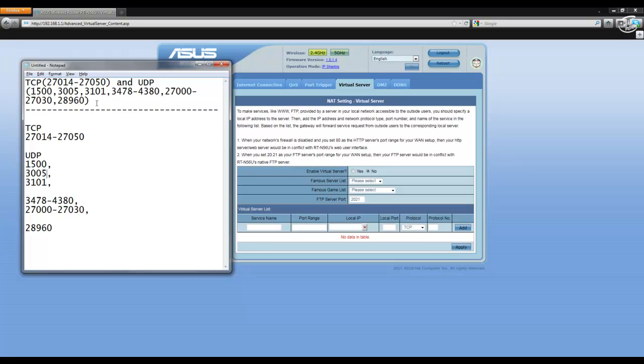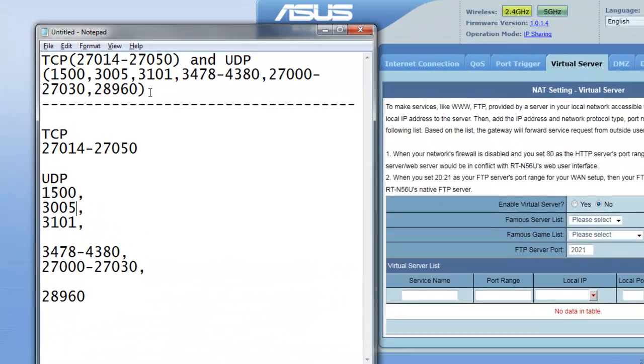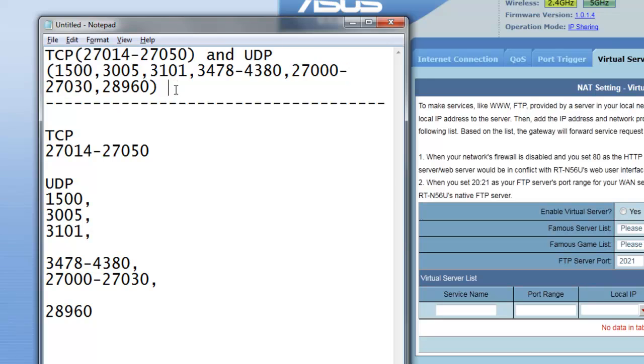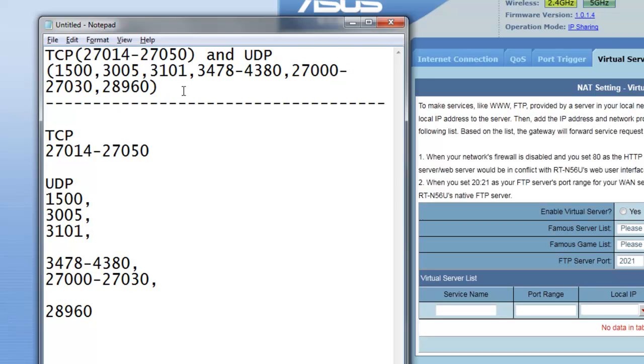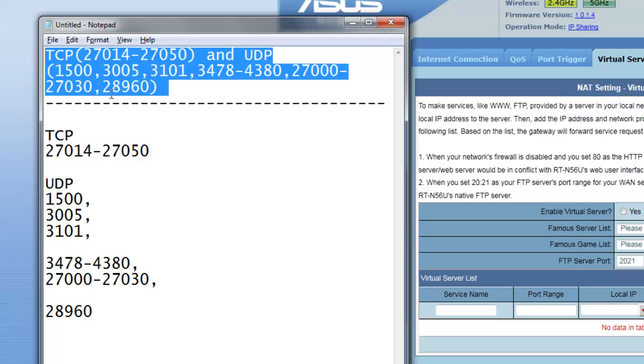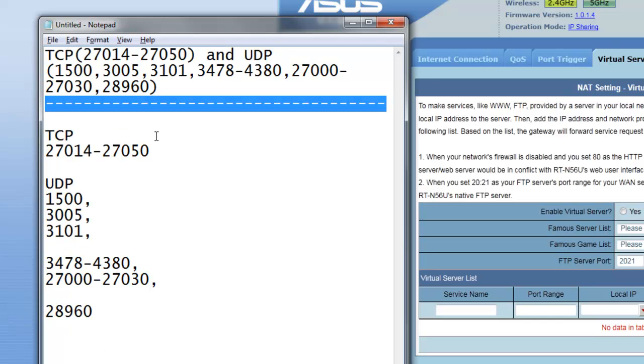When you browse the internet and you look for your ports and your port ranges, a lot of the time it's going to look like this. And this can be quite confusing because you need to identify the difference between ports and port ranges. So what I've done is I've broken this information down here to explain it to you.